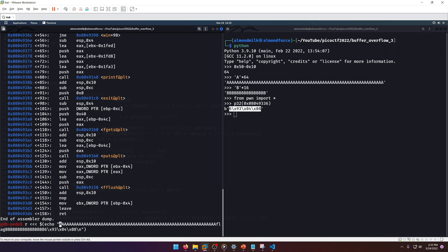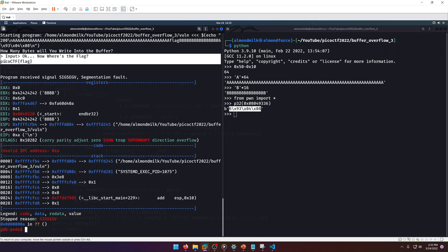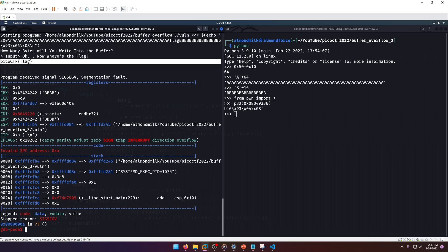And we want our canary, then we want our b's, and then we want our win address. Now we need to go ahead and throw a new line there, right, so it can read our input properly. We need to do, let's just do 200 and then backslash n.